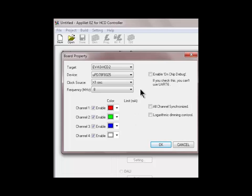There are other options here such as enable on-chip debugging. You can synchronize all of the LED channels and the logarithmic dimming is supported as well.